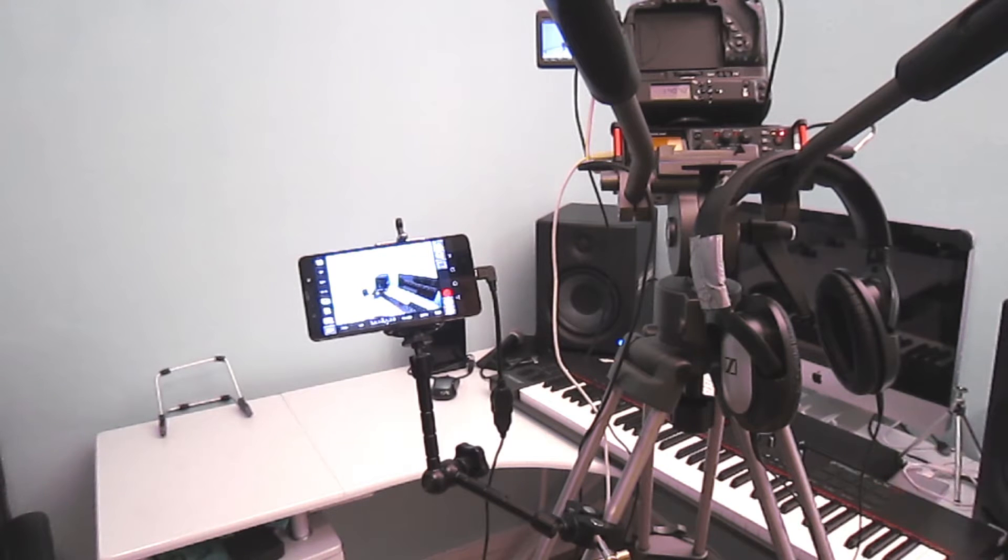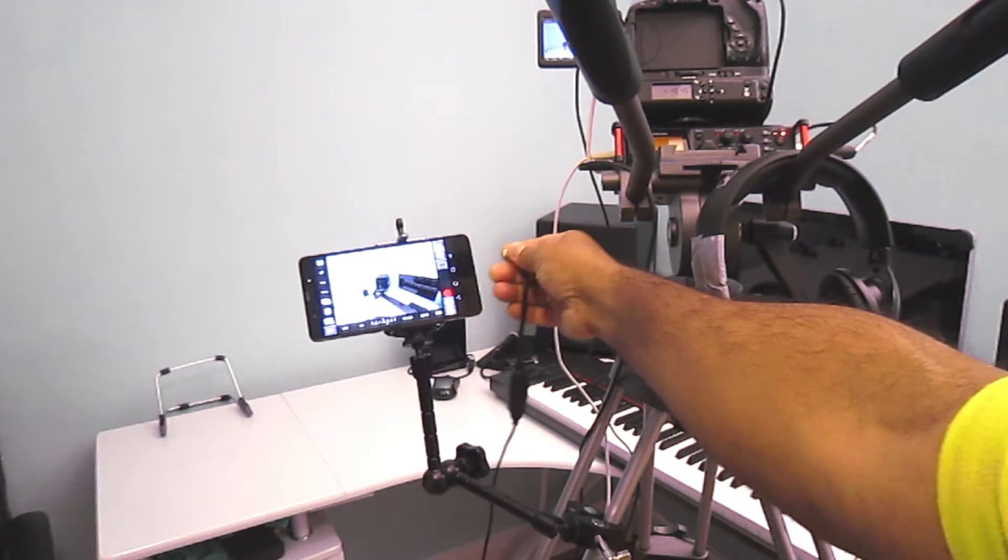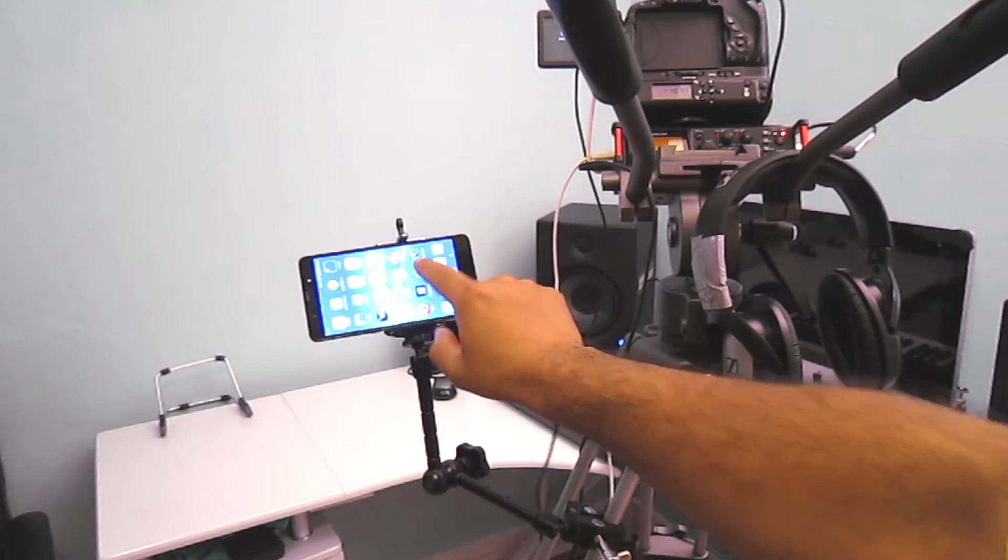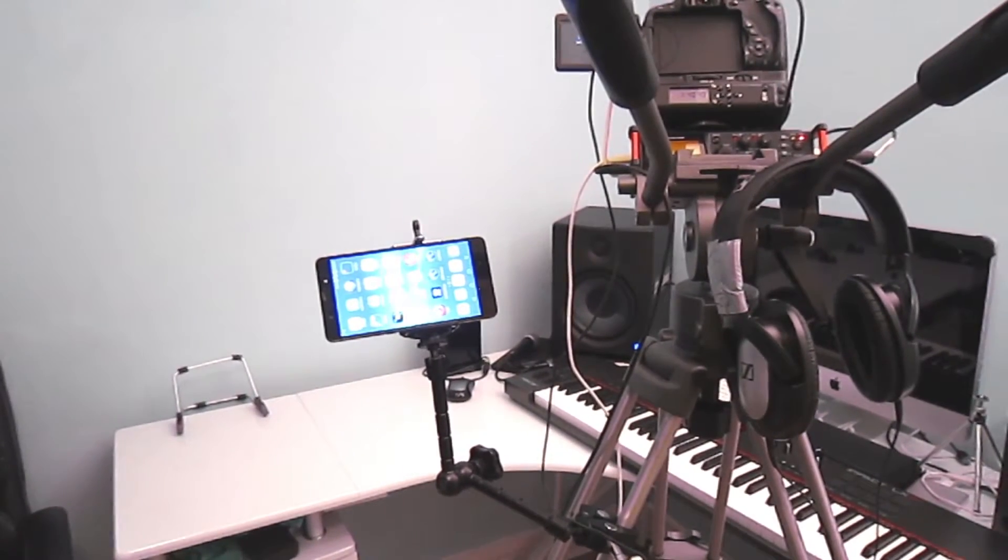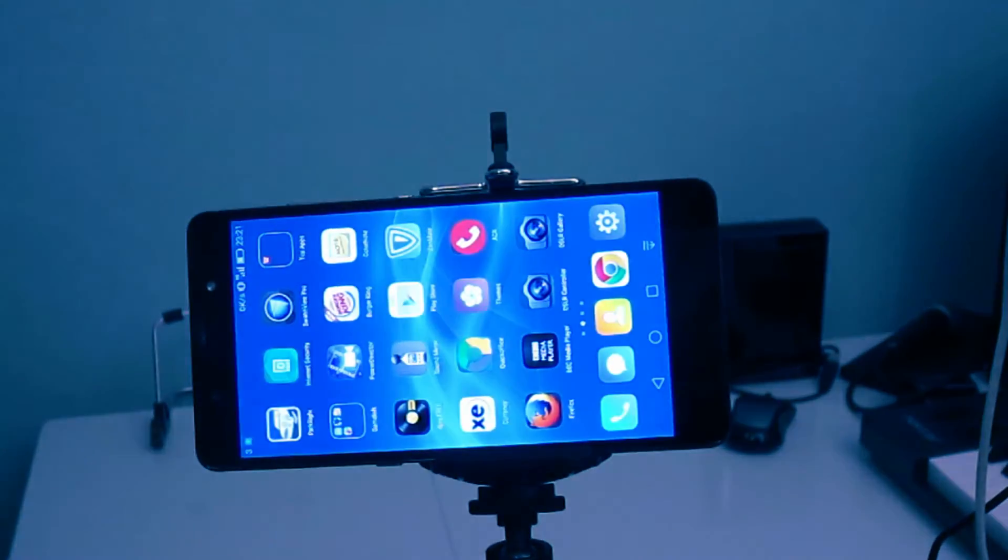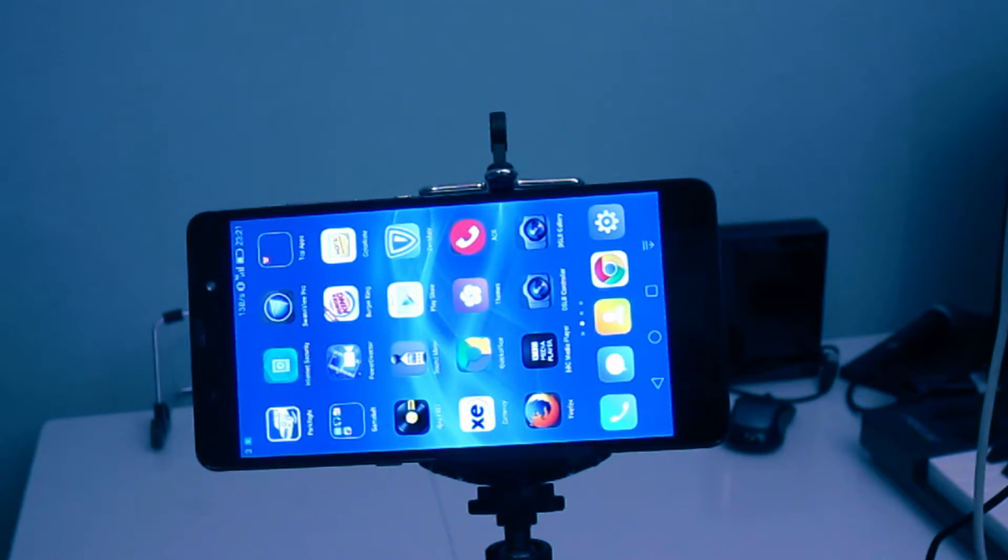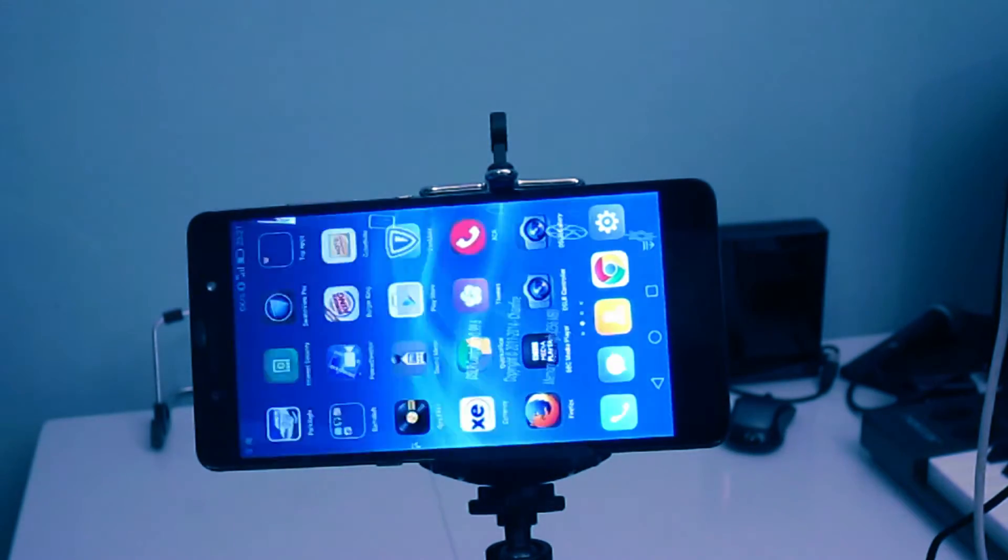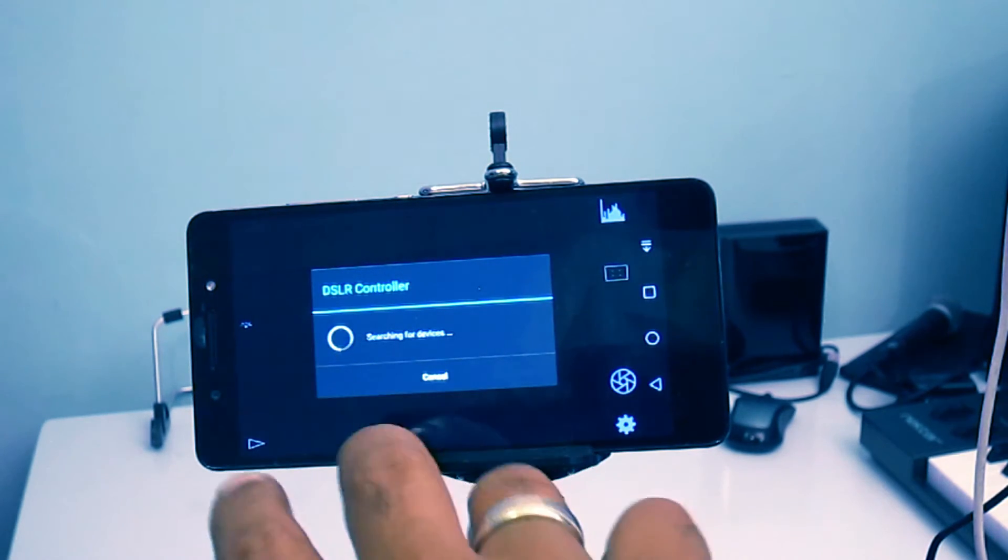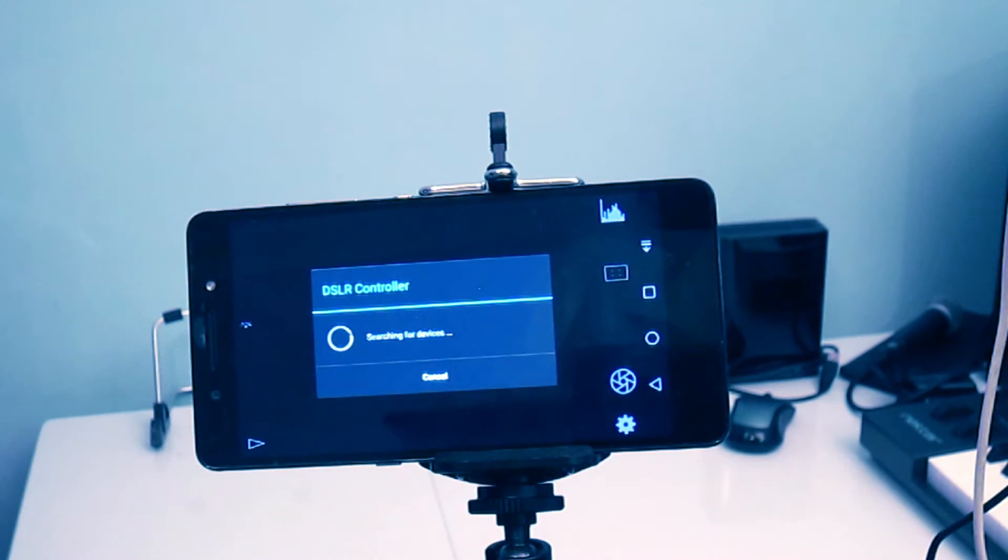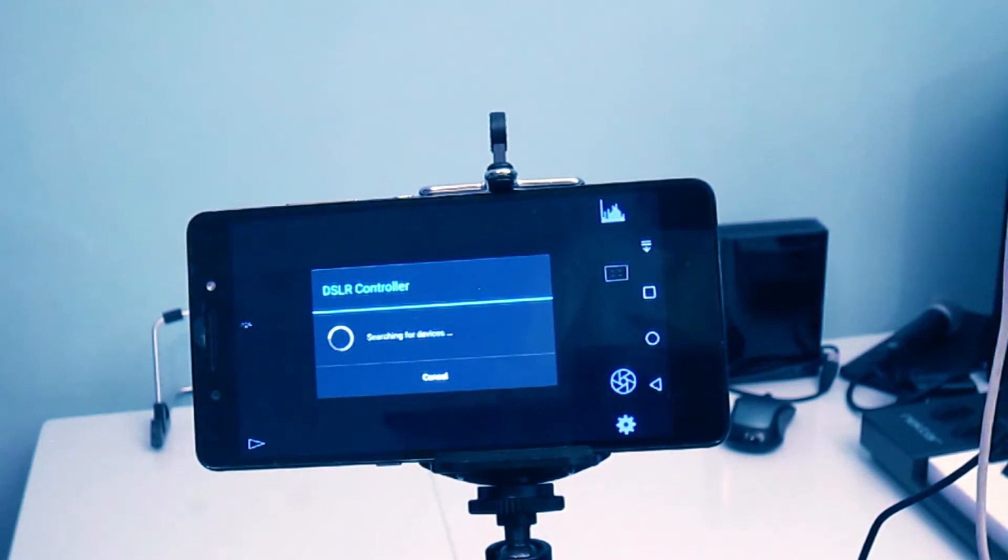So once you've downloaded the application, I'll just zoom in. Okay, so once you've downloaded the application, just go ahead and open it on your Android device, and it will display that it's searching for compatible DSLR cameras.